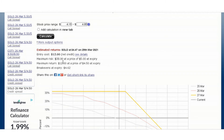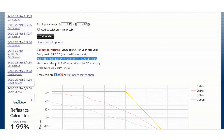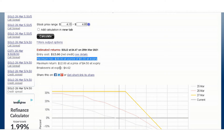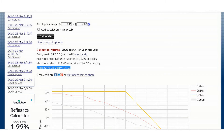The spread price is 12 cents, net credit which is actually twelve dollars. When you calculate, it shows the estimated returns for SOLO at 4.47 on March 25th, 2021. Entry cost is twelve dollars — they're going to credit your account twelve dollars. Maximum risk is thirty-eight dollars if the price reaches five dollars at expiration. Maximum return is twelve dollars — that's the most you can make. Max loss is thirty-eight dollars. You break even at 4.62 — if the price is at 4.62 at expiration, your twelve dollars is wiped out but you get your fifty dollar collateral back.